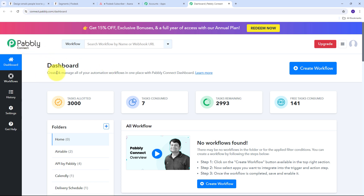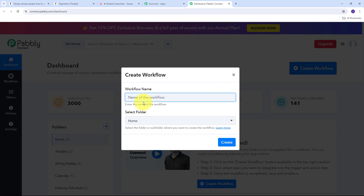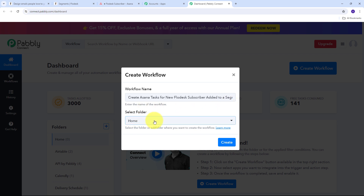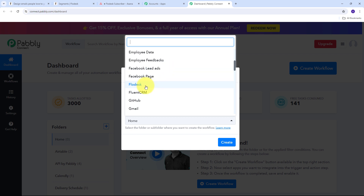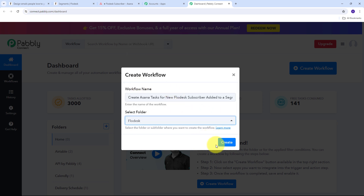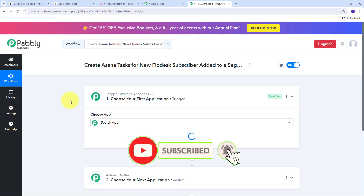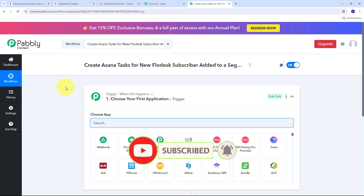This takes us to the dashboard of Pabbly Connect. I need to create a new workflow, so I'm going to click on the create workflow button and this window will pop up. I need to name my workflow — I'm going to name it as my objective, which is to create Asana task for new Flowdesk subscriber added to a segment. Next I need to select the folder where I want to save my workflow. I'm going to use the Flowdesk folder and select it, then click create.